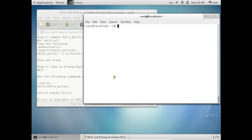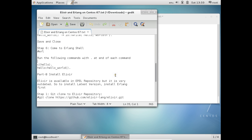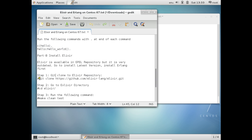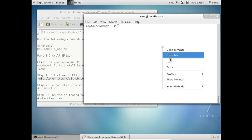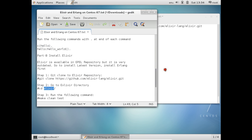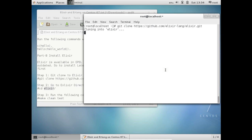Let us go back to our virtual machine and start with the installation of Elixir. Elixir is available in EPEL repositories but it is very outdated. To install the latest version, install Erlang first, then clone the Elixir repository. The command is: git clone https://github.com/elixir-lang/elixir.git. Press Enter. You can see it is now cloning into Elixir. After that, we have to go to the Elixir folder.